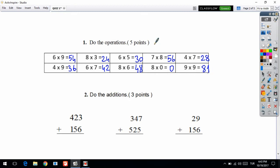If you do this question, you get five points. Let's look at the second question — do the additions. So it's about three points.